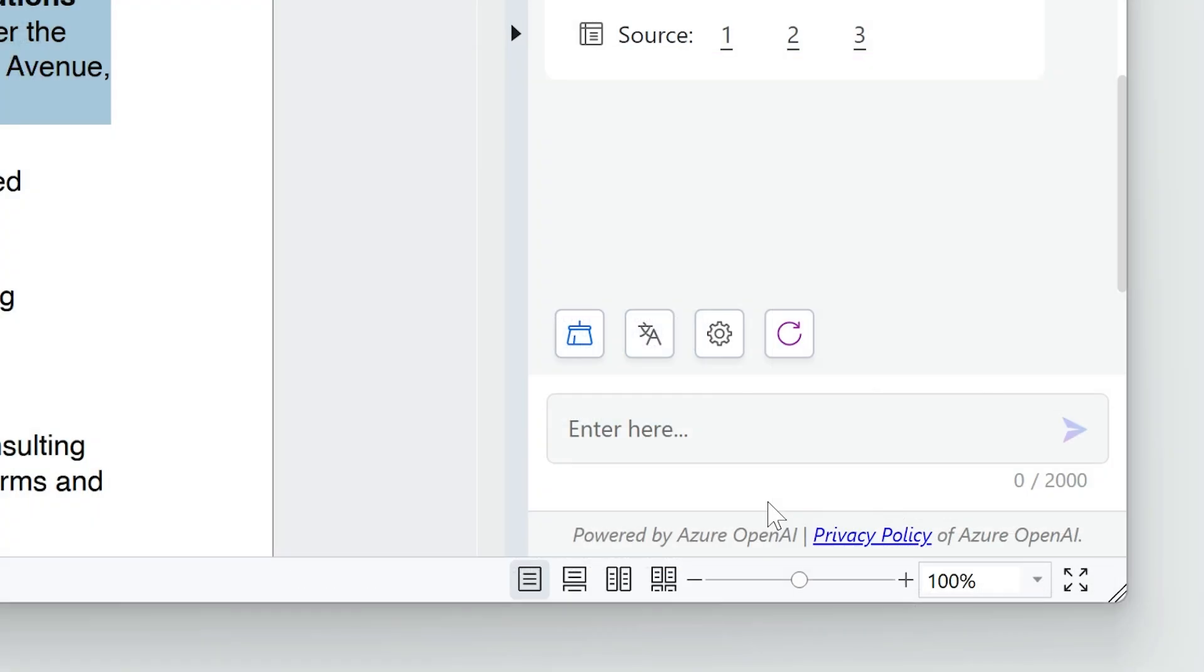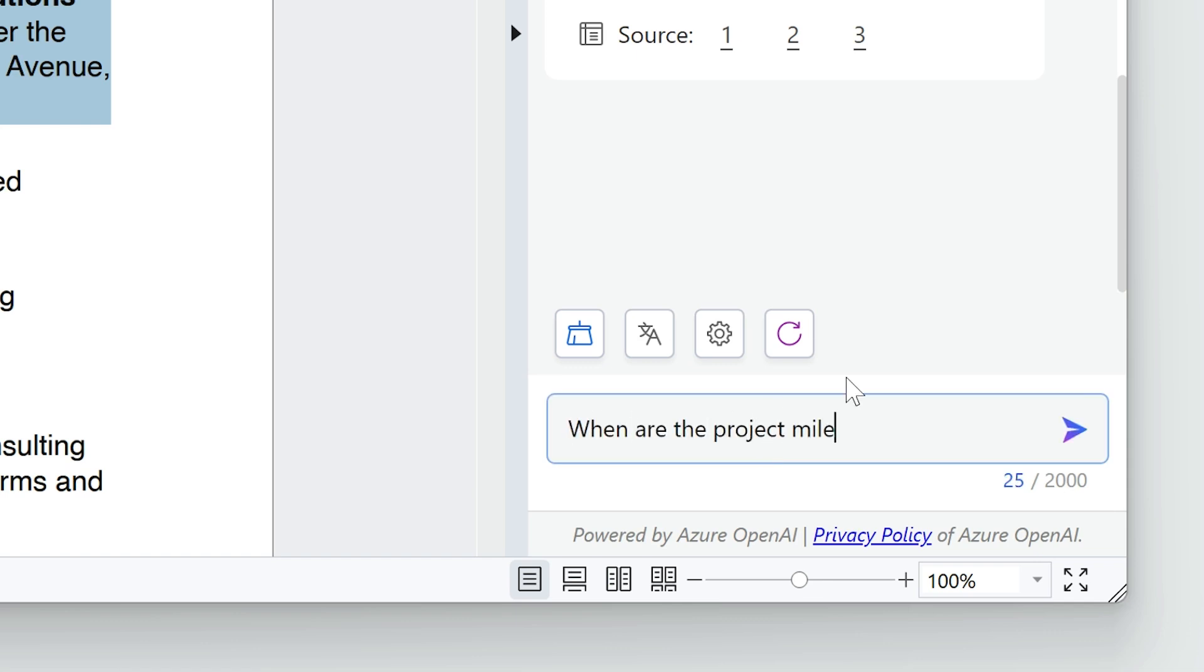You can type into the AI chat any questions about the document. Write prompts that the AI can answer directly, such as when are the project milestones?